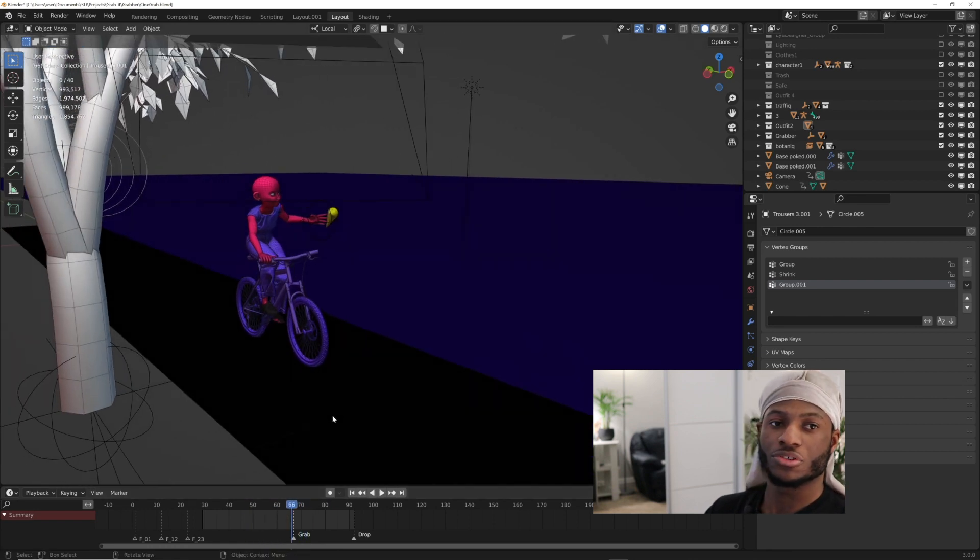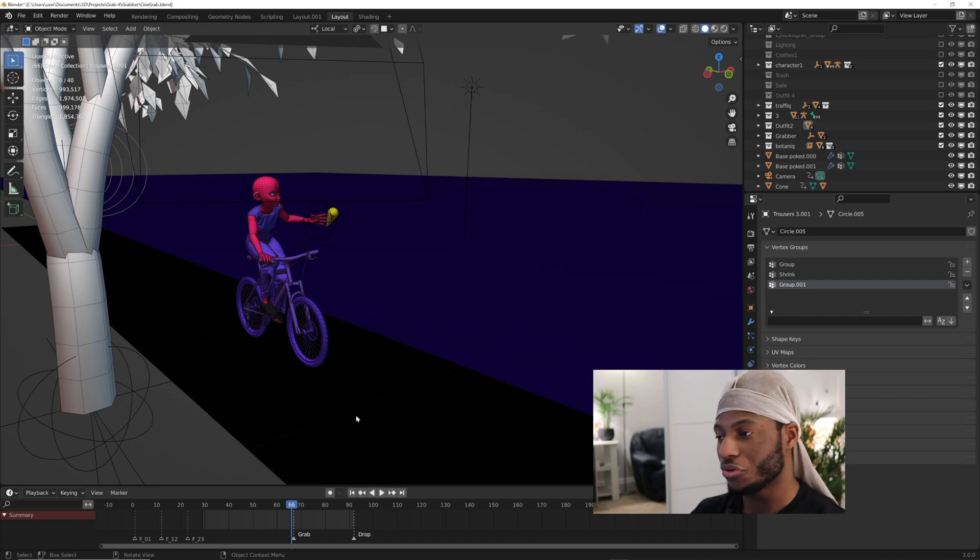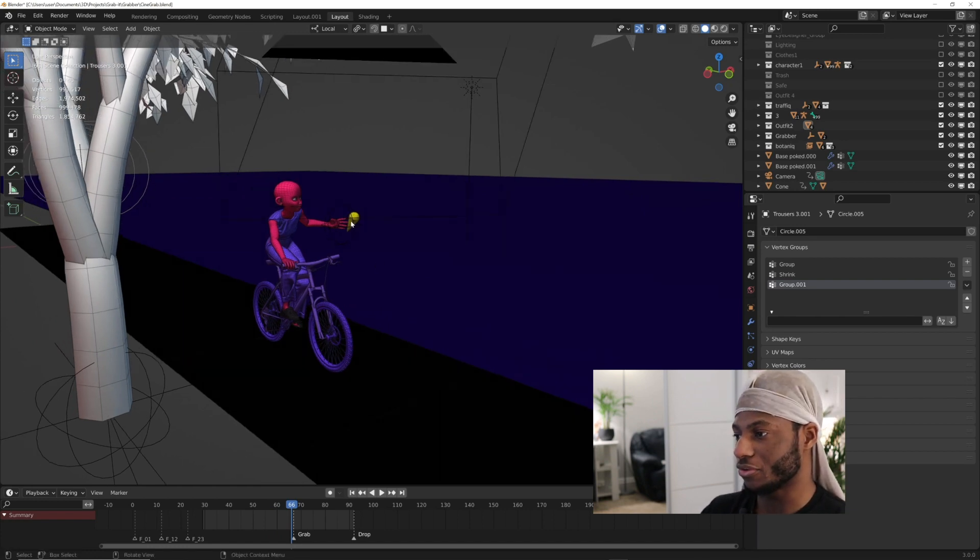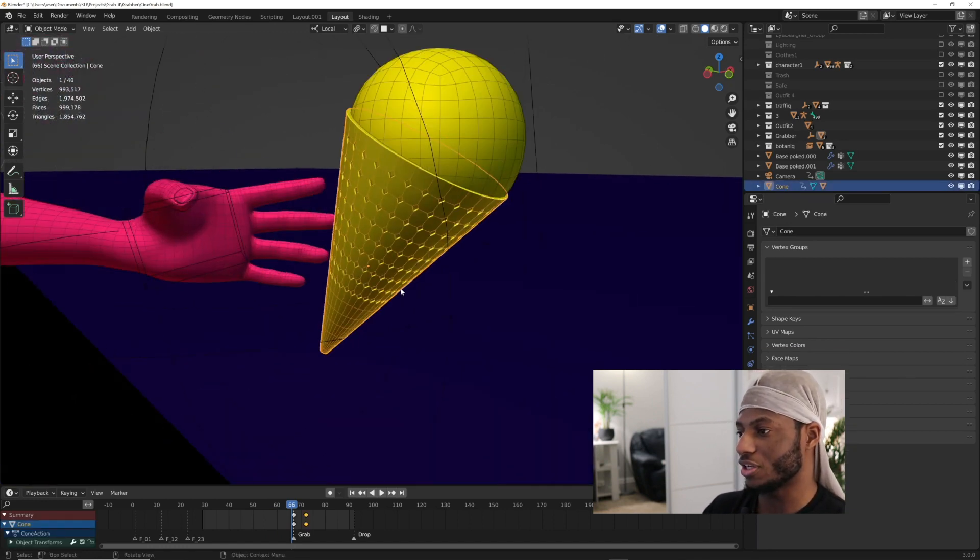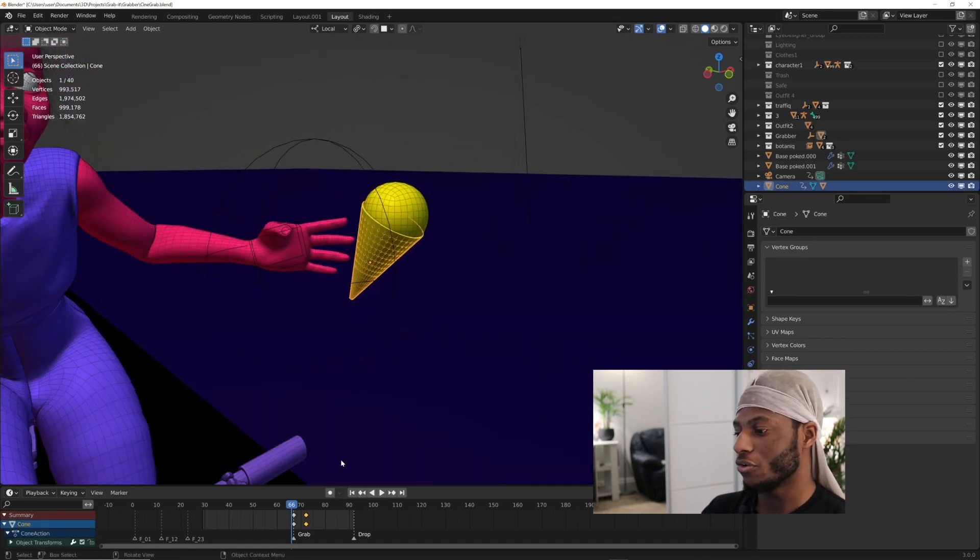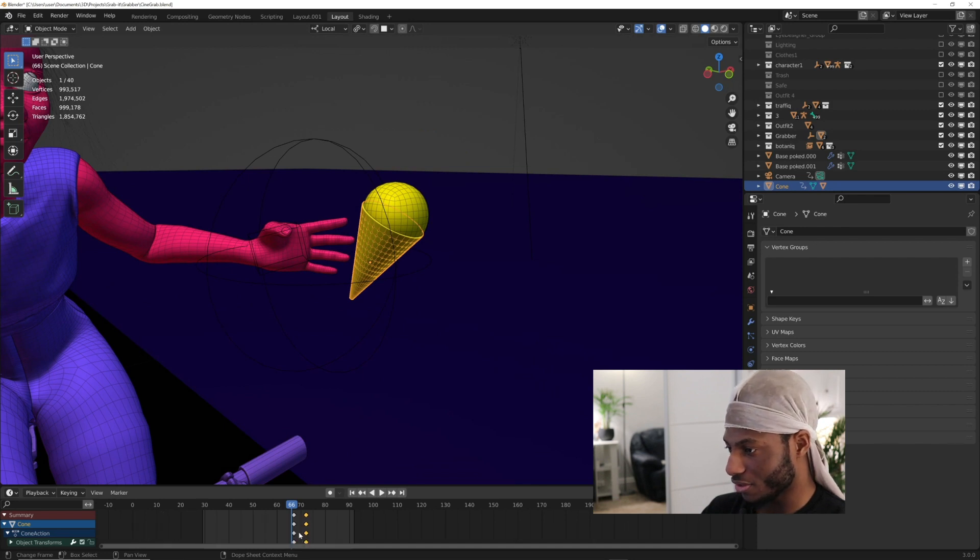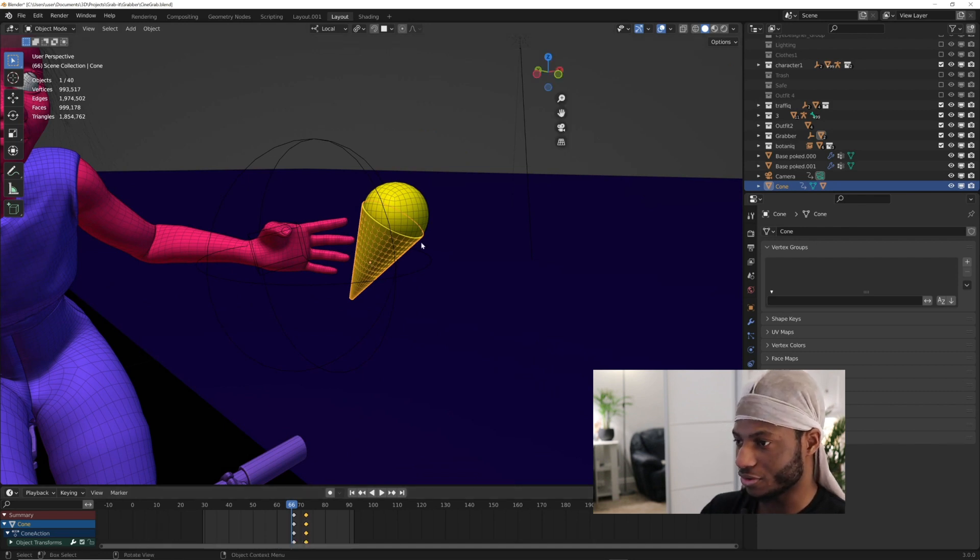I'm just going to quickly show you the old method. You can skip this if you want to go straight to how to use the add-on. For the old method, I'm going to clear all these markers and the Grab It functions.